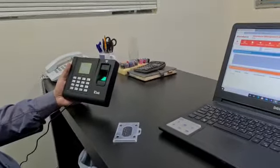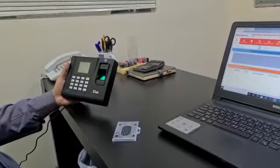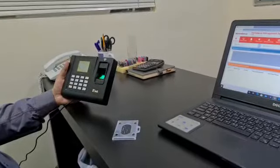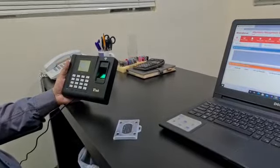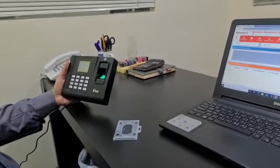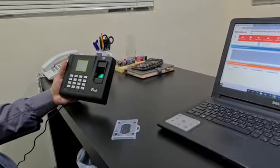So it identifies yourself through your fingerprint, your RF card and password.